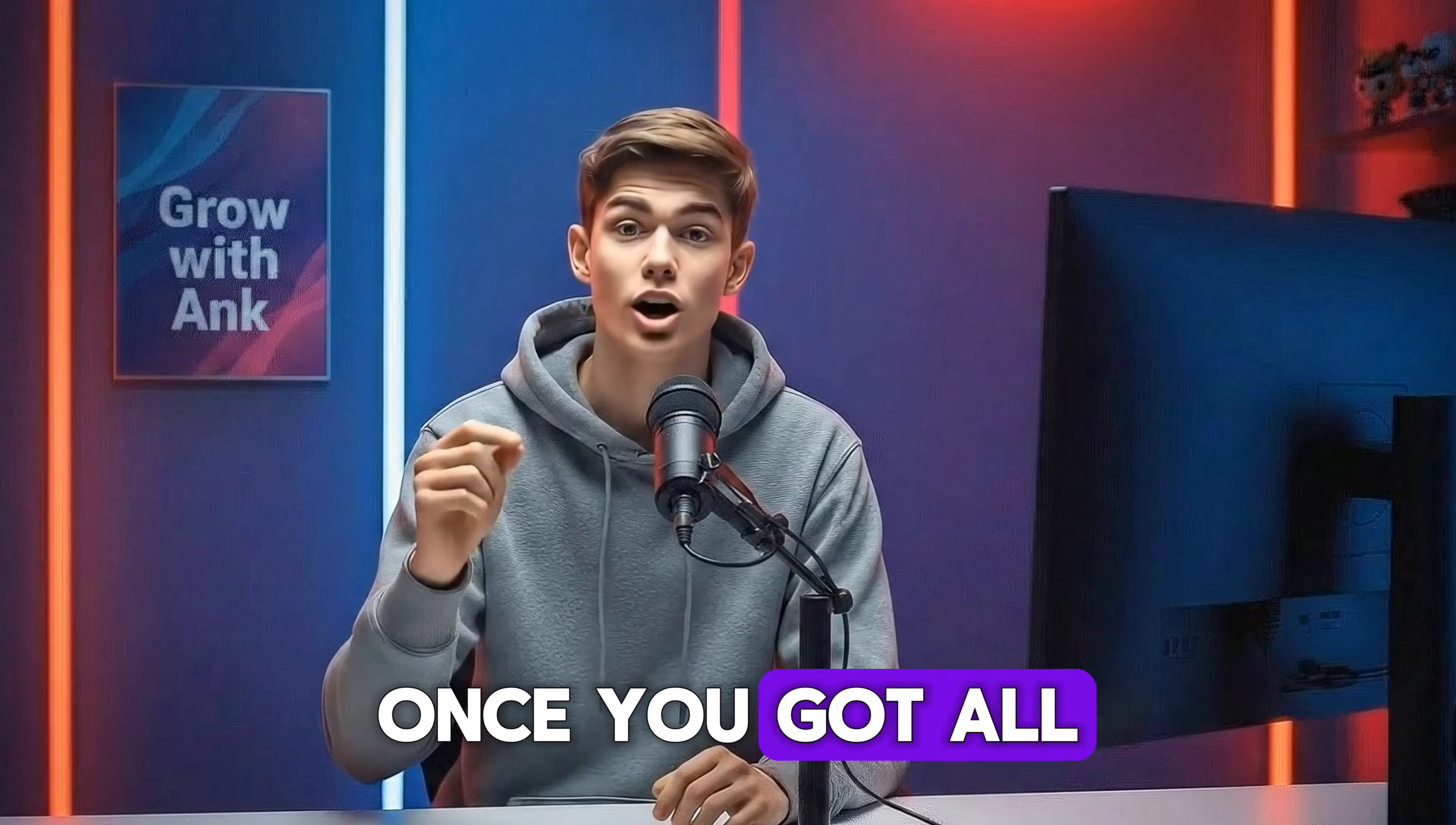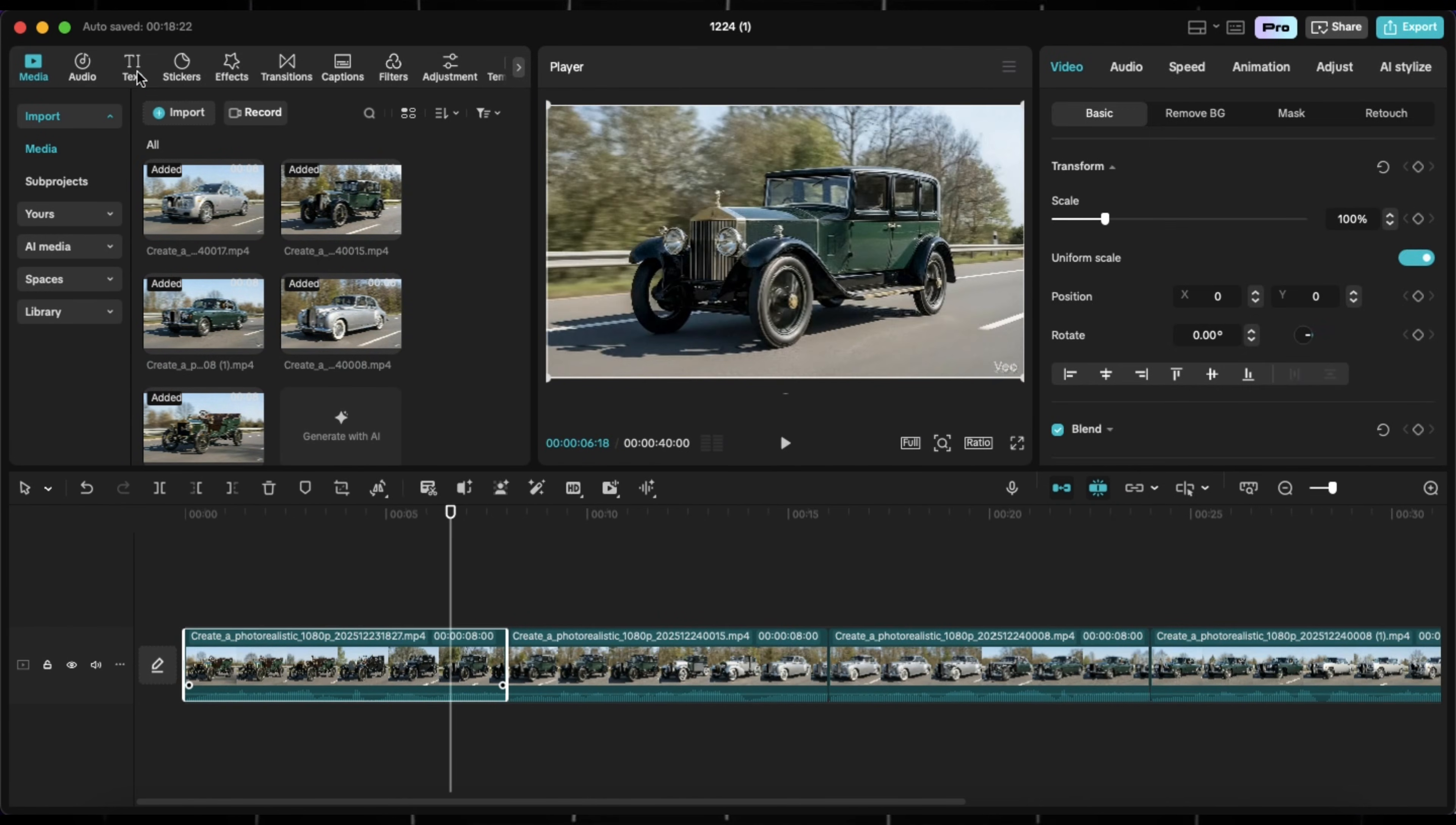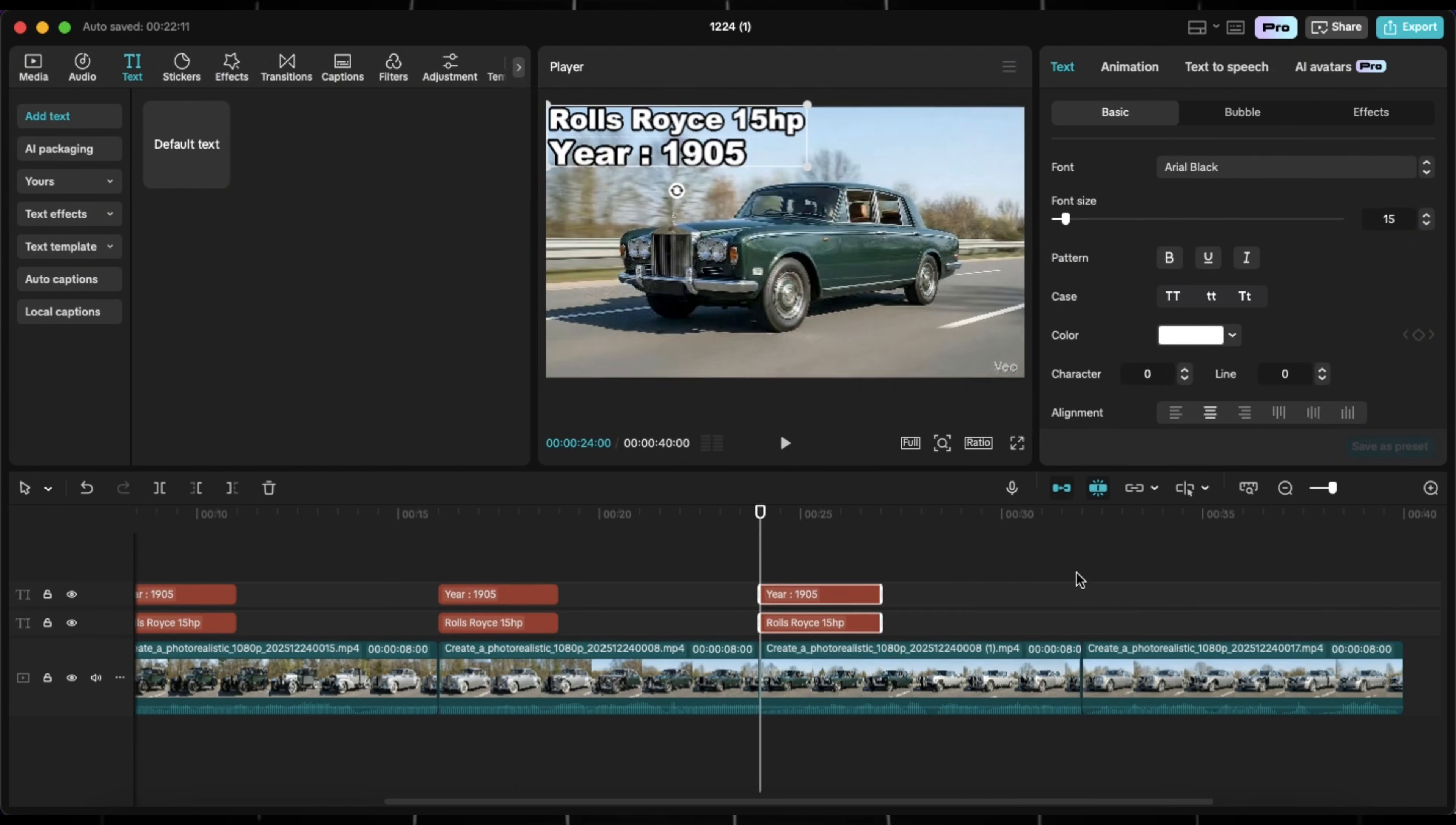Once you got all the clips, import them in any video editor and put them on timeline and add some background music if needed. And add some text like the model name and year. Once the editing is complete, you will get a video like this.